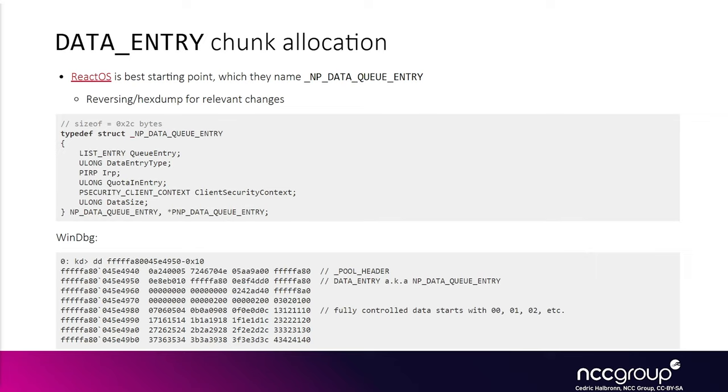When we create named pipes, when the client and server open the two sides of the named pipe, the kernel is going to allocate structures in the kernel to deal with it.